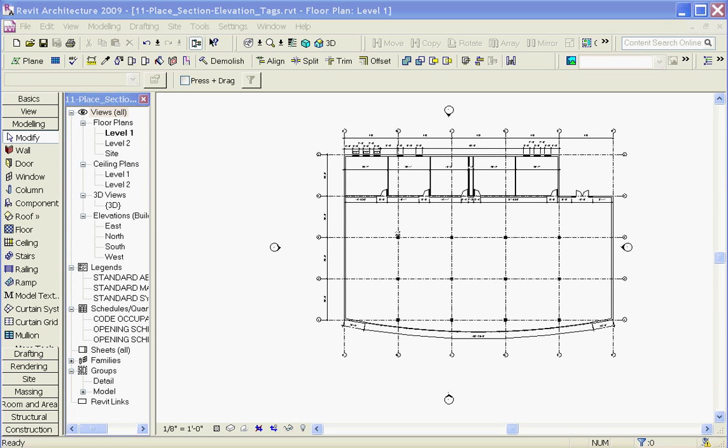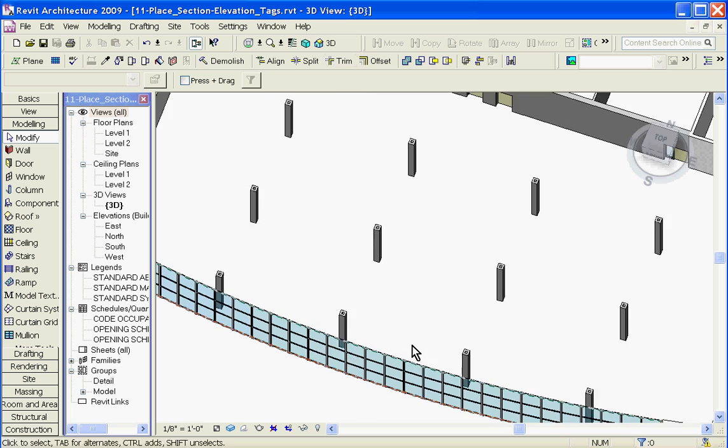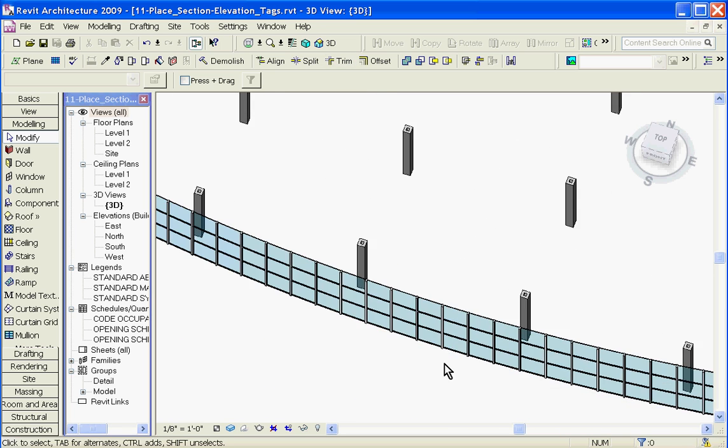In Revit, curtain wall doors are completely different from all other kinds of doors. And to understand why this is, it's important to understand how curtain walls work. So clicking on the 3D view in the model, I'll zoom in on the curtain wall.